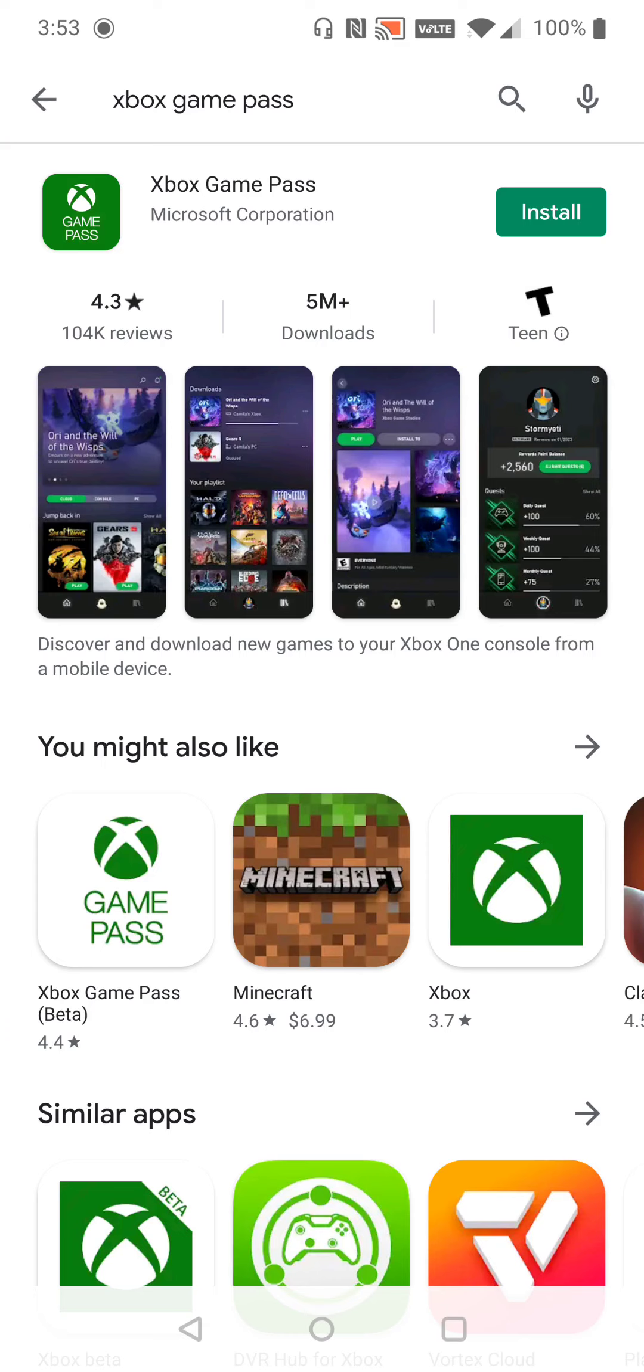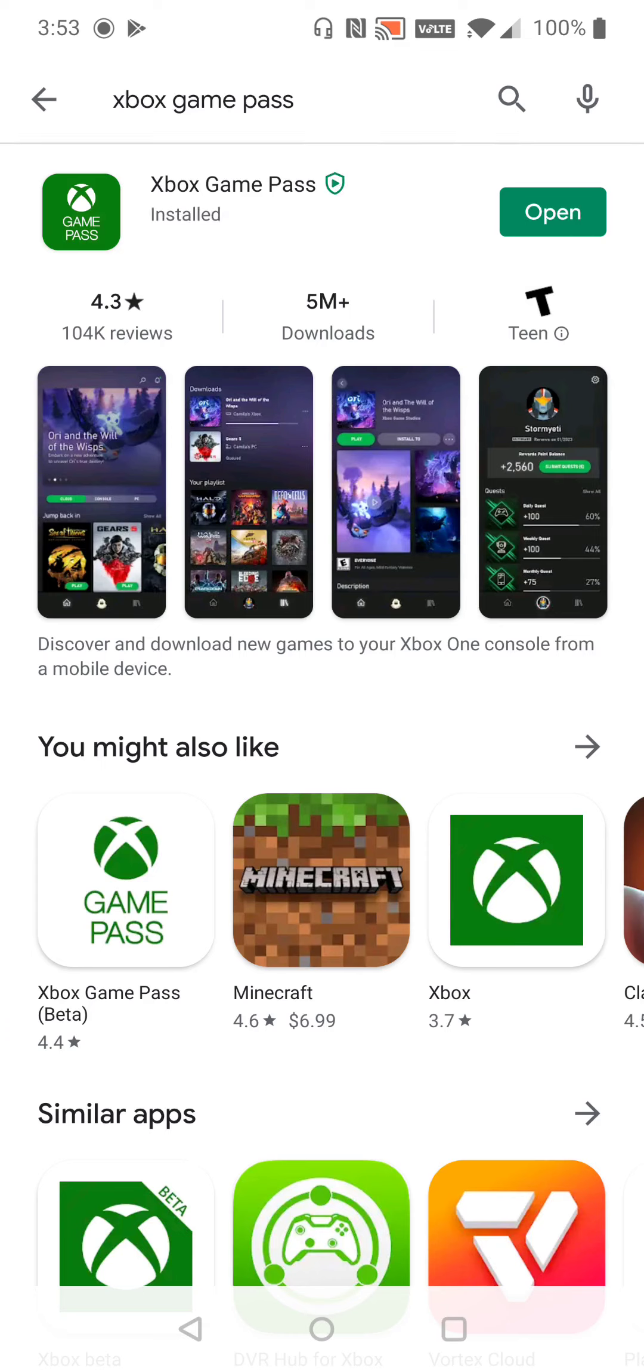And then the Xbox Game Pass application, we're going to go ahead and click install. And once the application has installed, go ahead and click open.